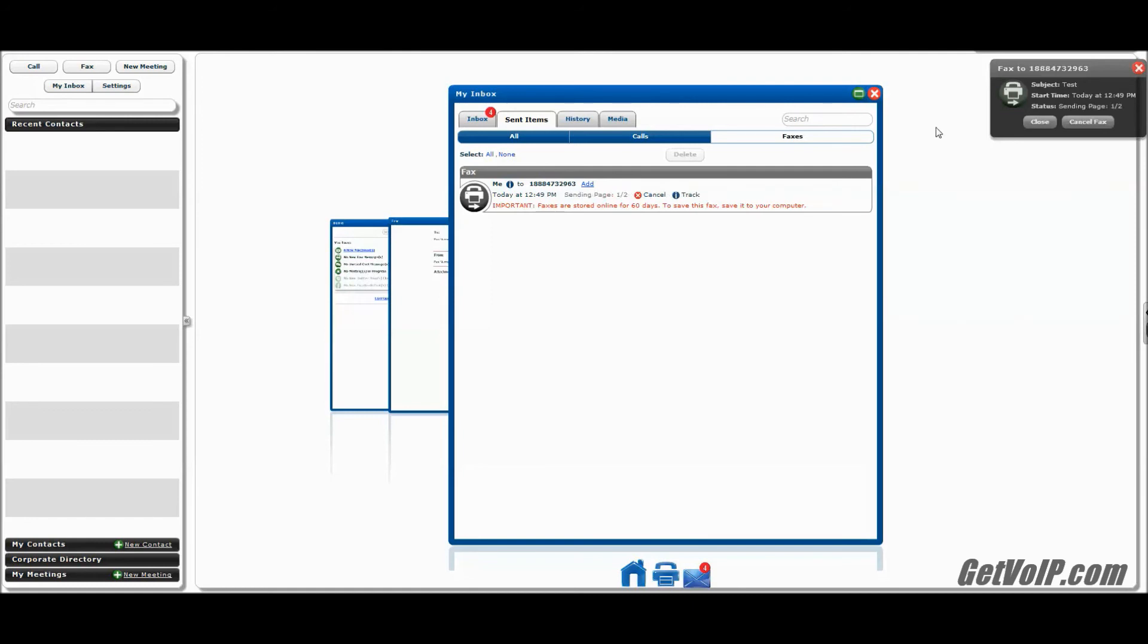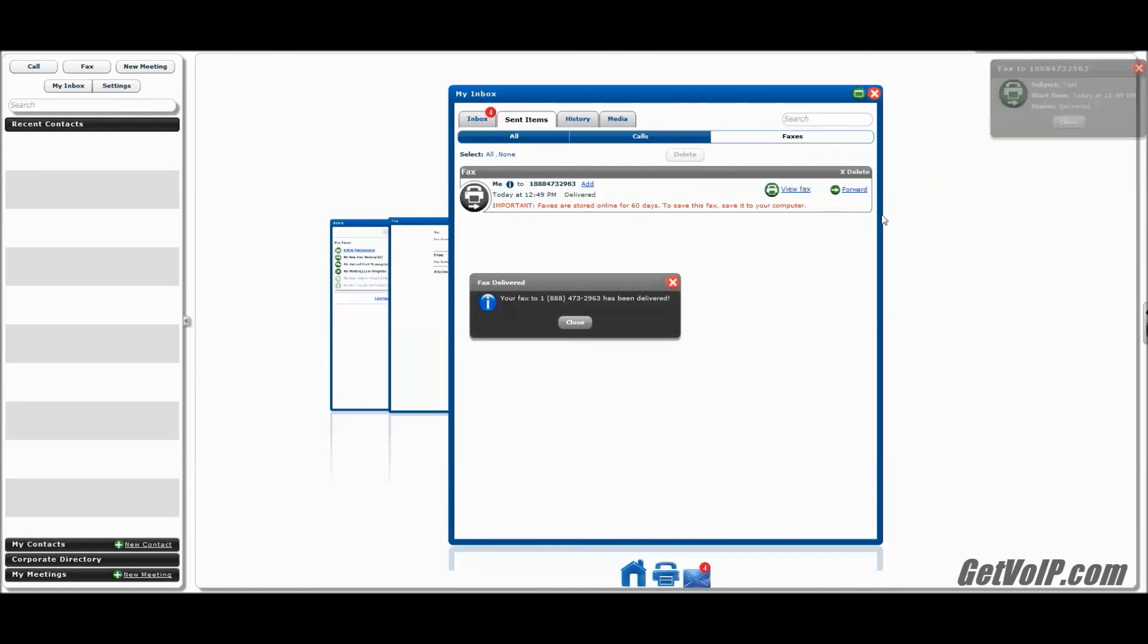And you'll also see, important, faxes are stored online for 60 days. To save this fax, save it to your computer. Next it's connected. Everything seems to be going smoothly so far. And it's sending page 1 of 2. Sending page 2 of 2. And finally, both pages are sent. And just like that, my fax has successfully been delivered.